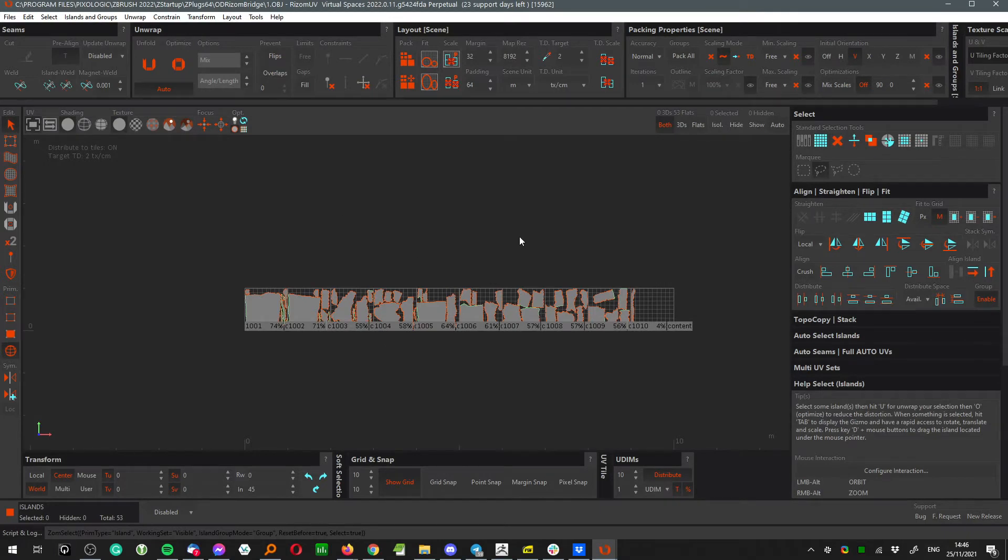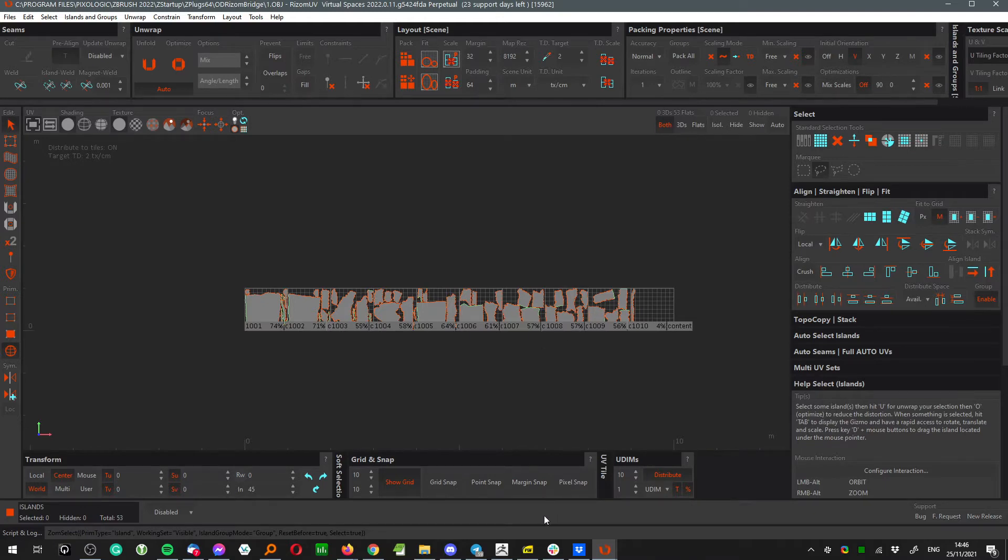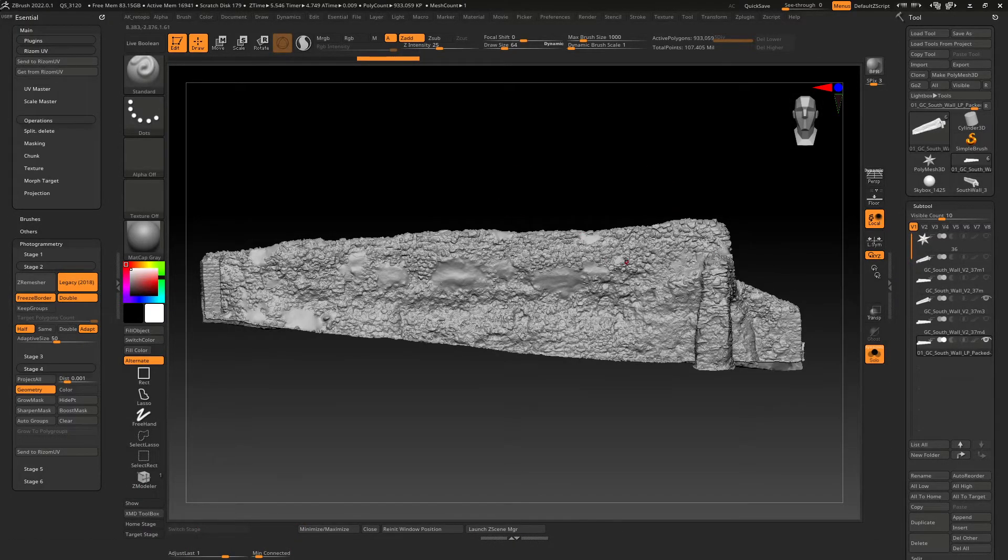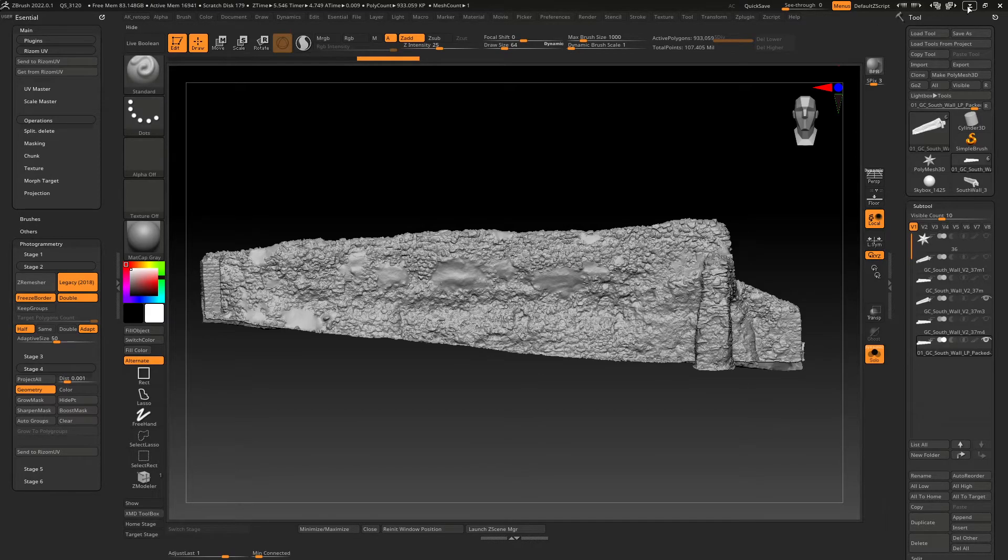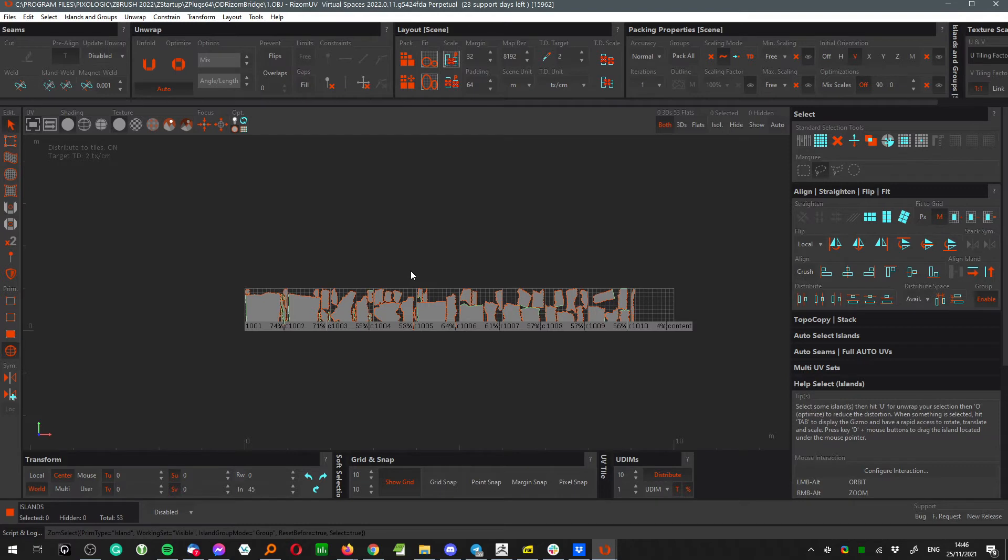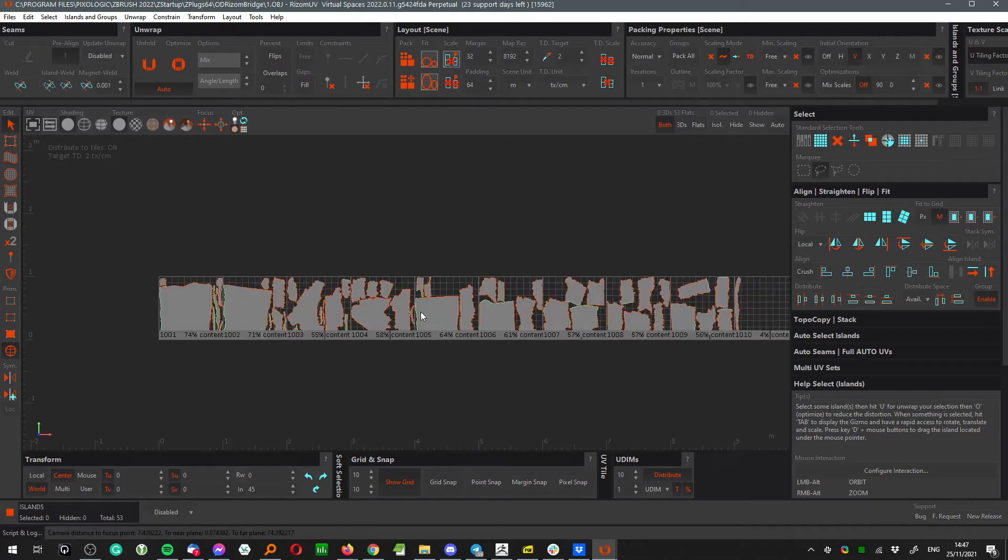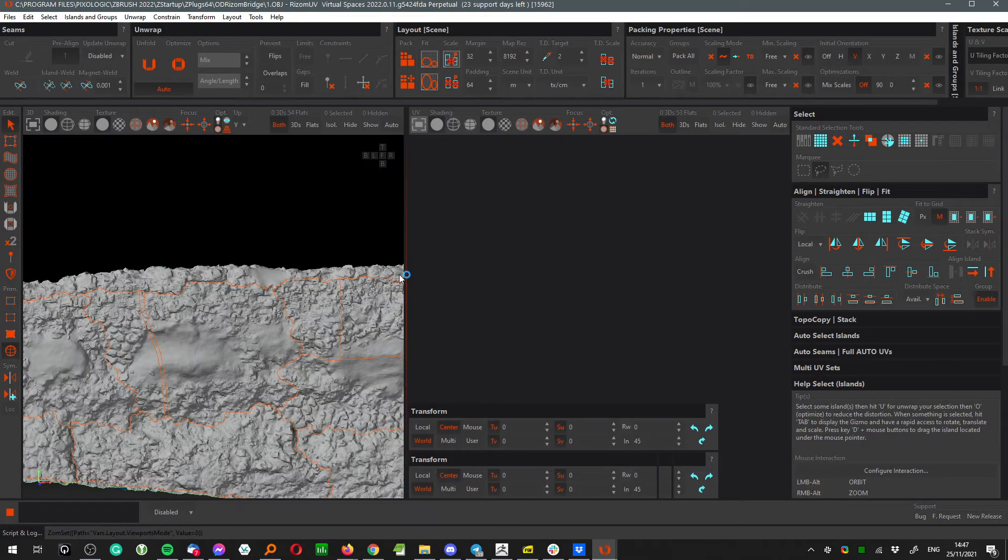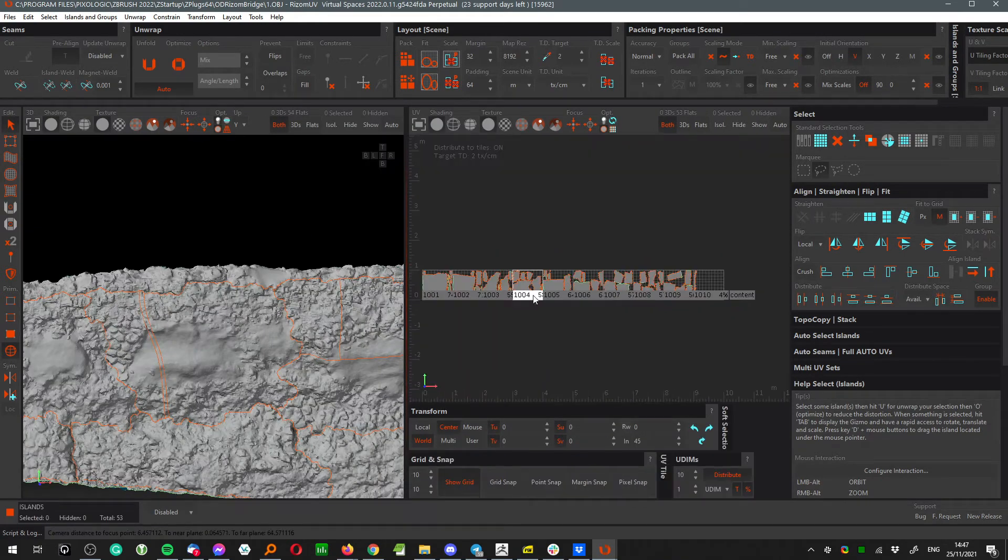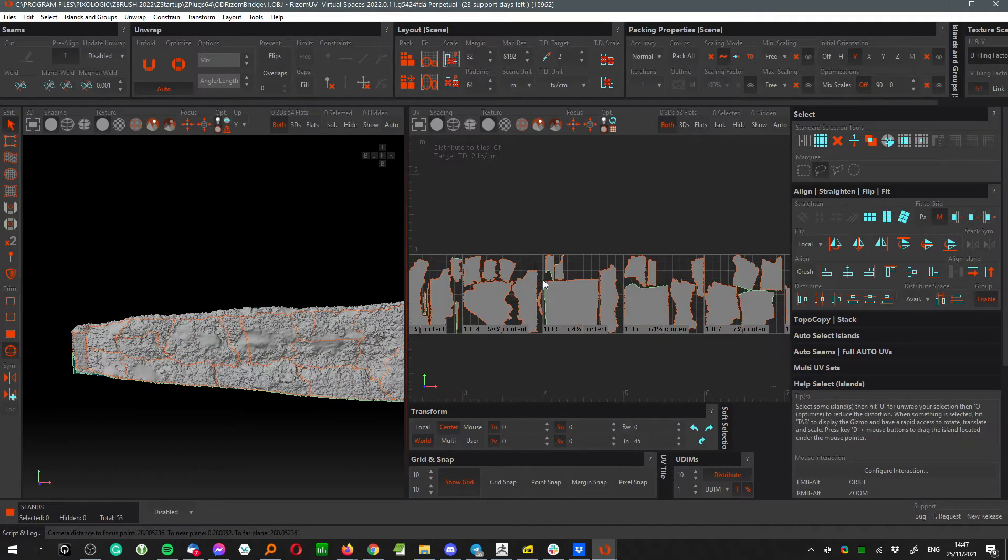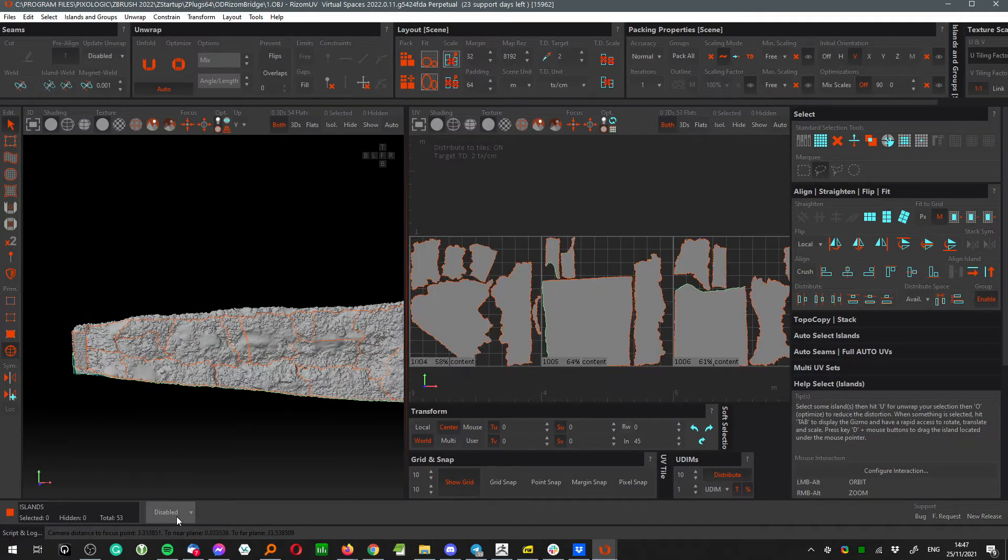With Zbrush for example and the Bridge plugin, I'm able to export that model, a one million polygon model, to Rizone in less than two minutes and pack it in less than 40 seconds. After under five minutes I already have a packed model that was pre-UV cut in Zbrush with the poly groups. You can of course unwrap it here but that's going to take longer. Initial packing speeds are improved significantly.